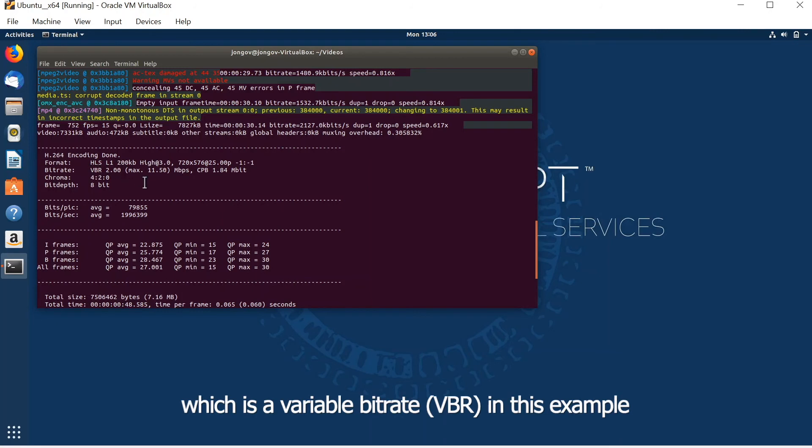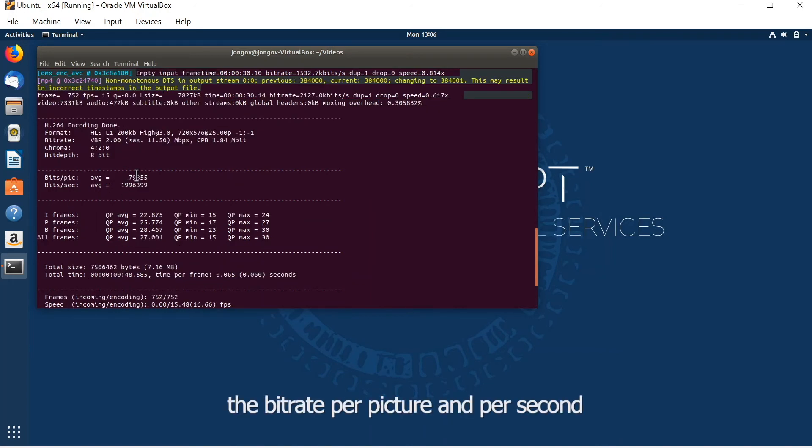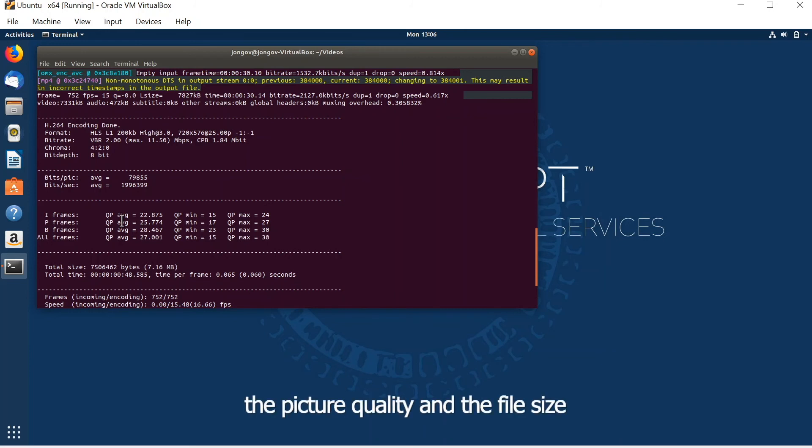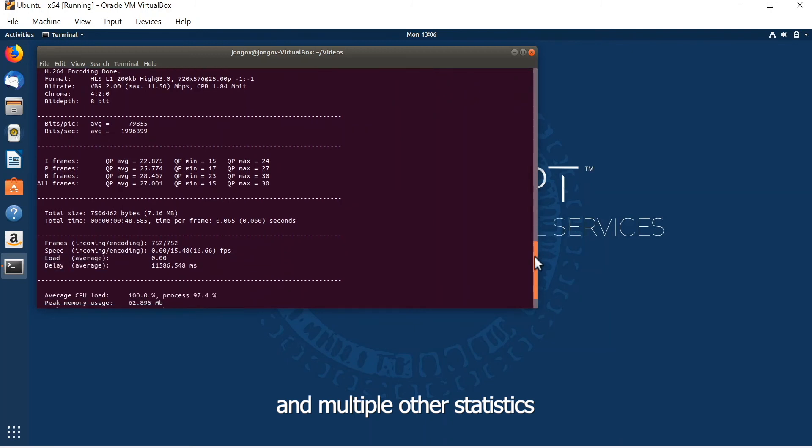The chroma which is 4:2:0, the bit depth, the bitrate per picture and per second, the picture quality, the file size, and multiple other statistics.